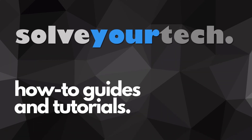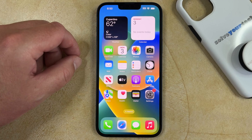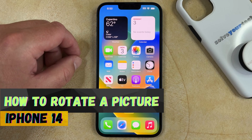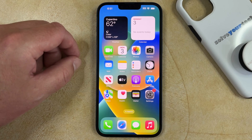SolveYourTech.com, your source for how-to guides and tutorials. Welcome to our video about how to rotate a picture on an iPhone 14. If this guide helps you out, then please consider subscribing and liking this video.